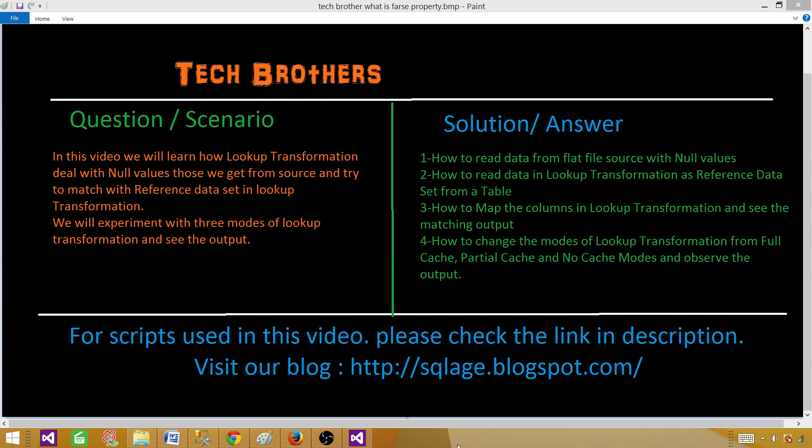Welcome to Tech Brothers with Aamir. In this video, we will learn how lookup transformation deals with null values — those we get from the source and try to match with a reference data set in lookup transformation. We will experiment with three modes of lookup transformation and see the output.